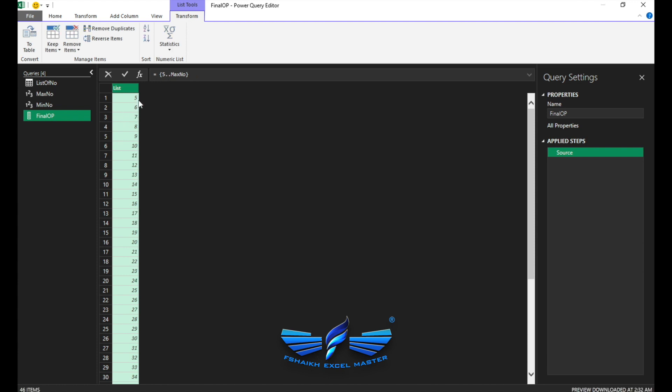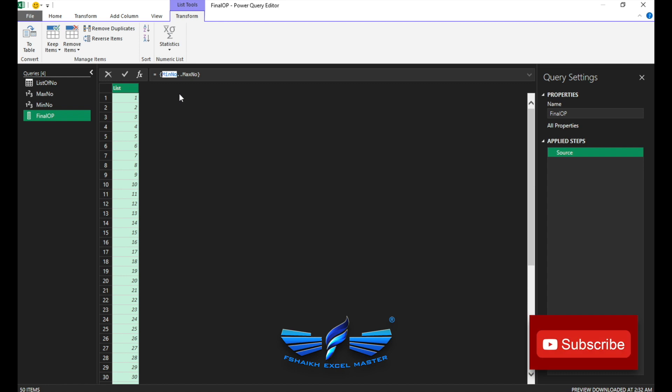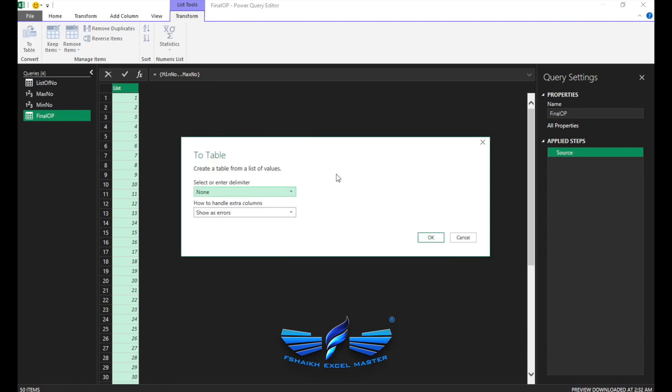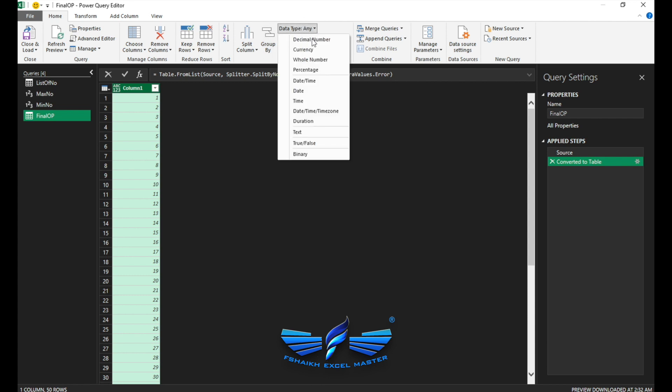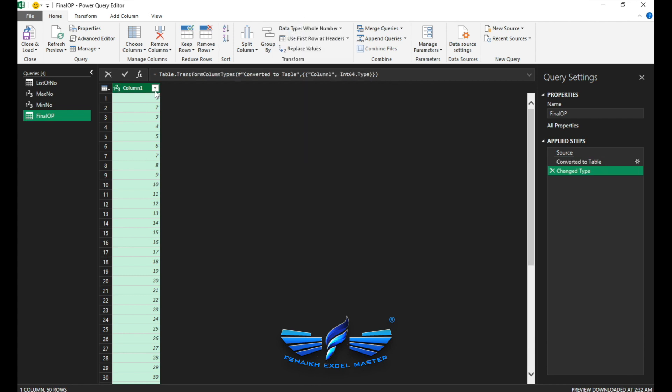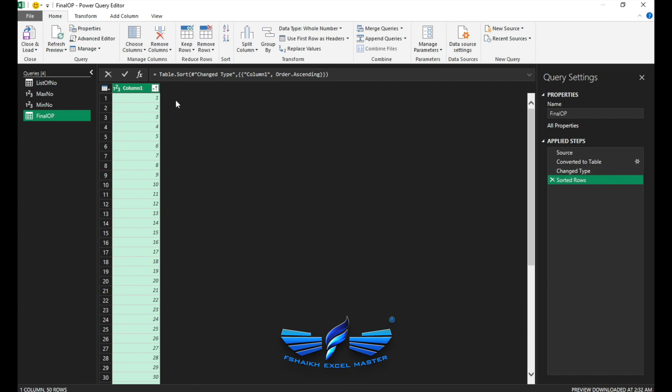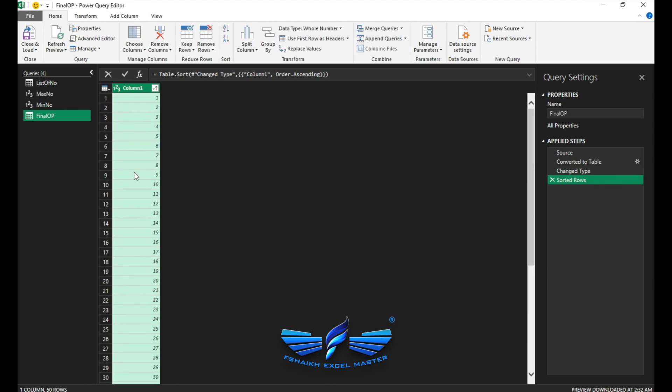And with the help of those parameters, the min and the max, we are going to generate our list. So this time I'm going to go to Get Data, From Other Sources, and I'm going to open a blank query. On this blank query, we're going to call it final output. We're going to say equals to, open curly brackets, min number, two dots, max number, close curly brackets, enter.